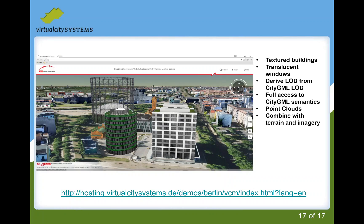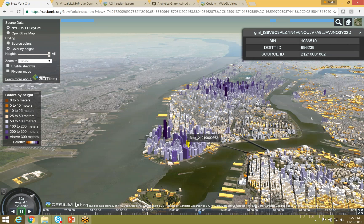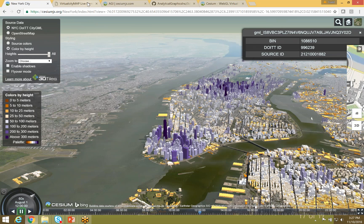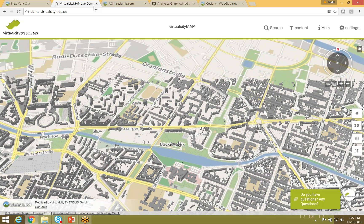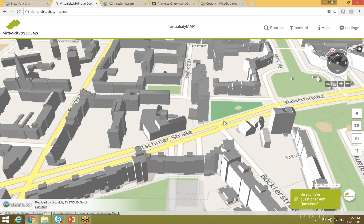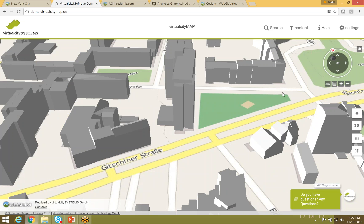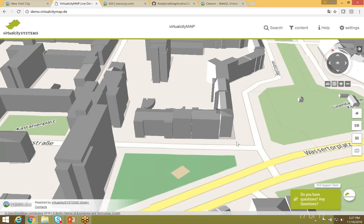A company called Virtual City Systems is doing great work in the smart city domain. They use 3D Tiles to showcase high-resolution textured buildings and city land use. This example — I believe it's the city of Berlin — shows highly accurate textured buildings inside Cesium that they're very proud of being able to deliver over the web.